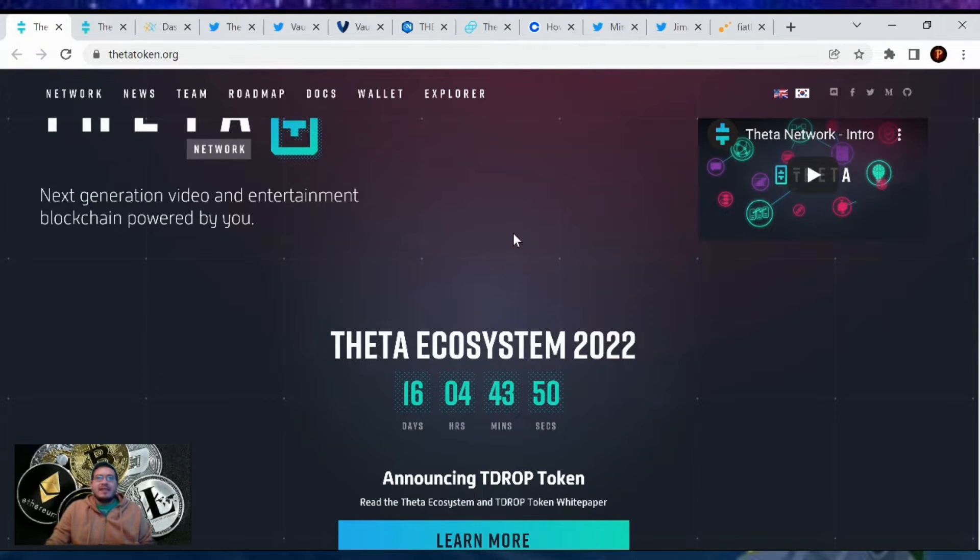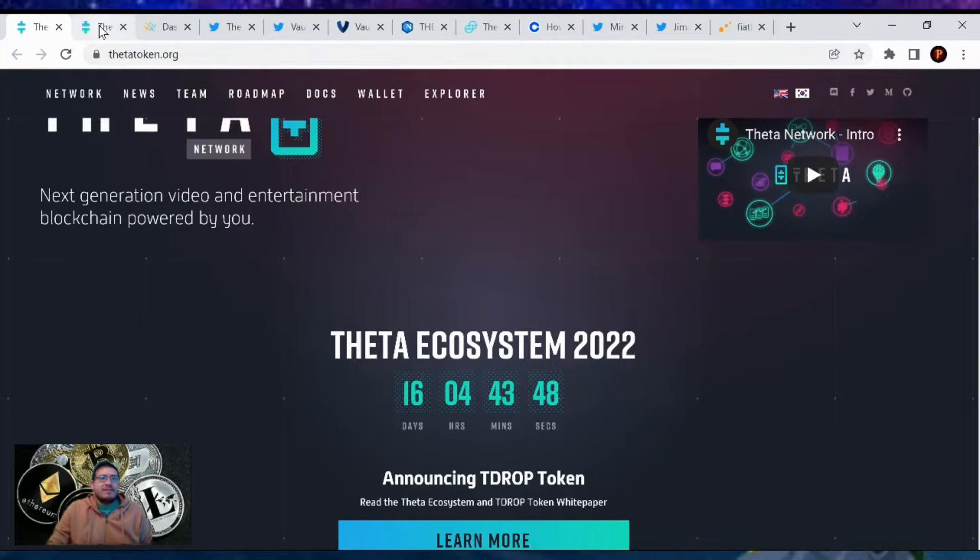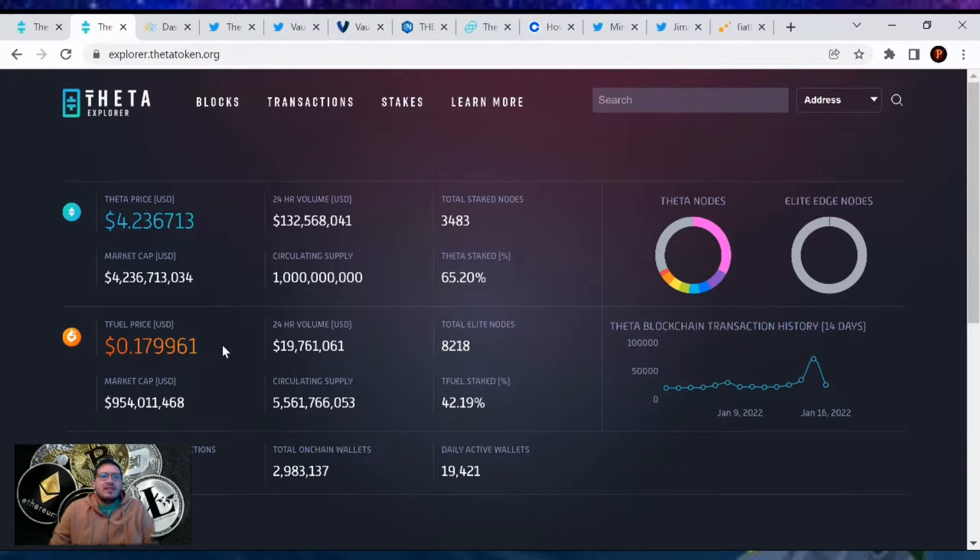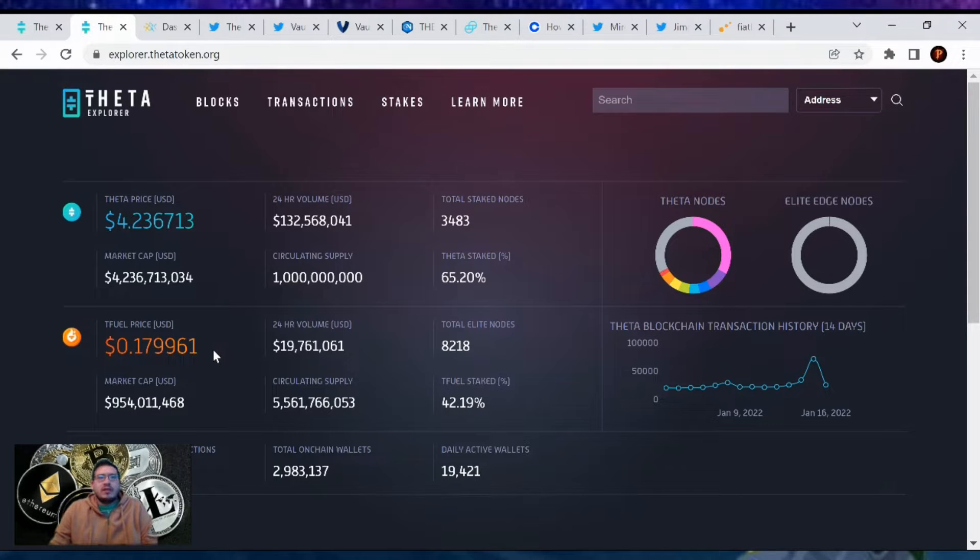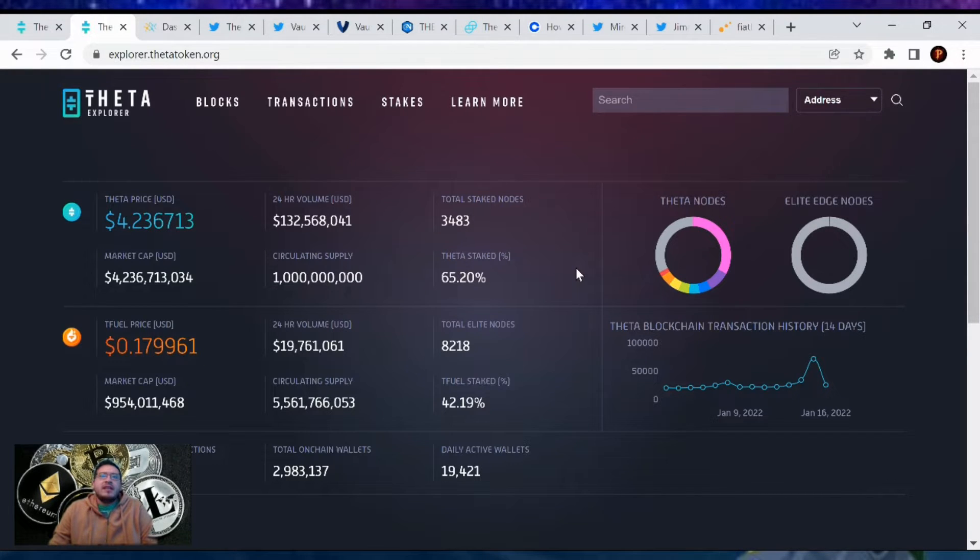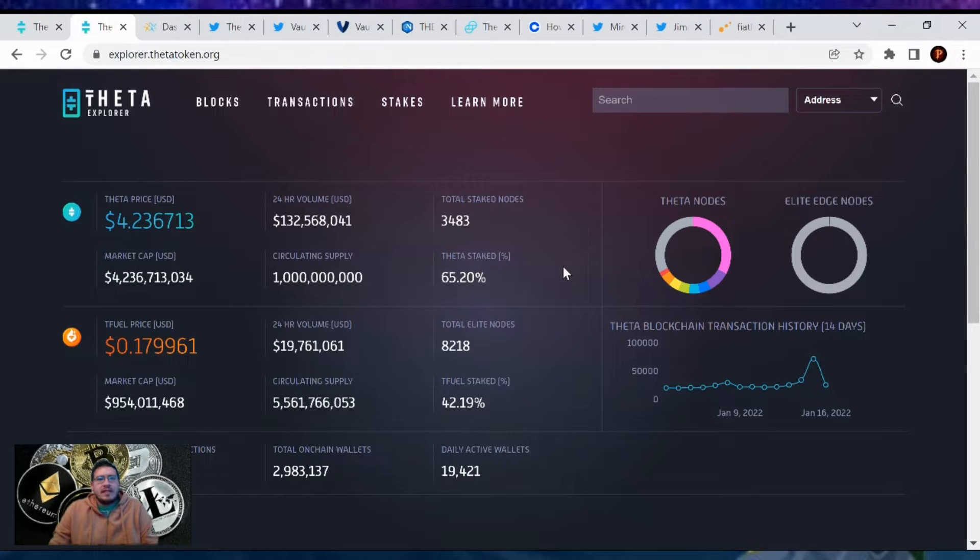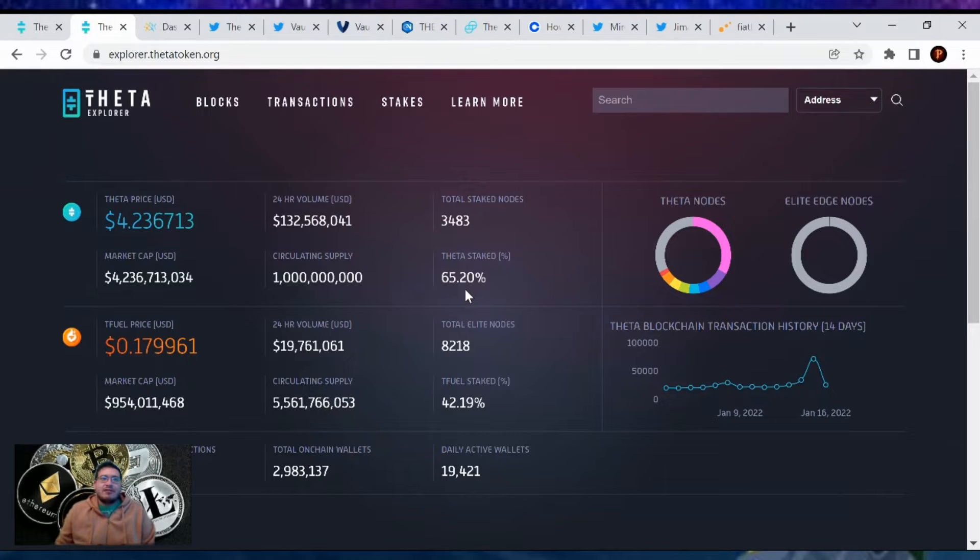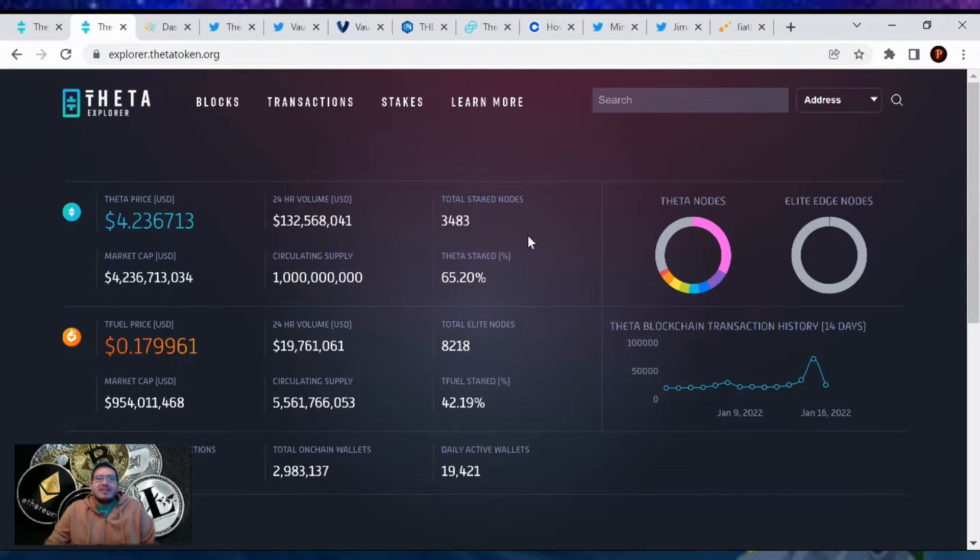Theta's price is at $4.23 with a market cap of $4.23 billion dollars. There's 3,483 Guardian nodes out there and the amount of Theta being staked is 65.20%, so we went up another 0.9%. Theta's being staked like crazy right now, so I can't wait to see how high we'll go this time.